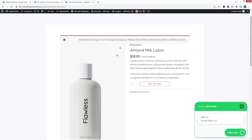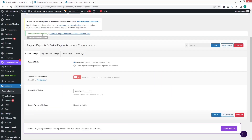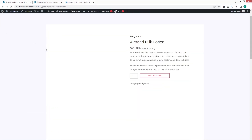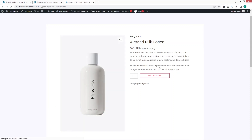If you want to use both deposit and regular products together, go back to General Settings and select 'Allow Regular and Deposit Items Together,' then click Save Changes. Now refresh the product page.